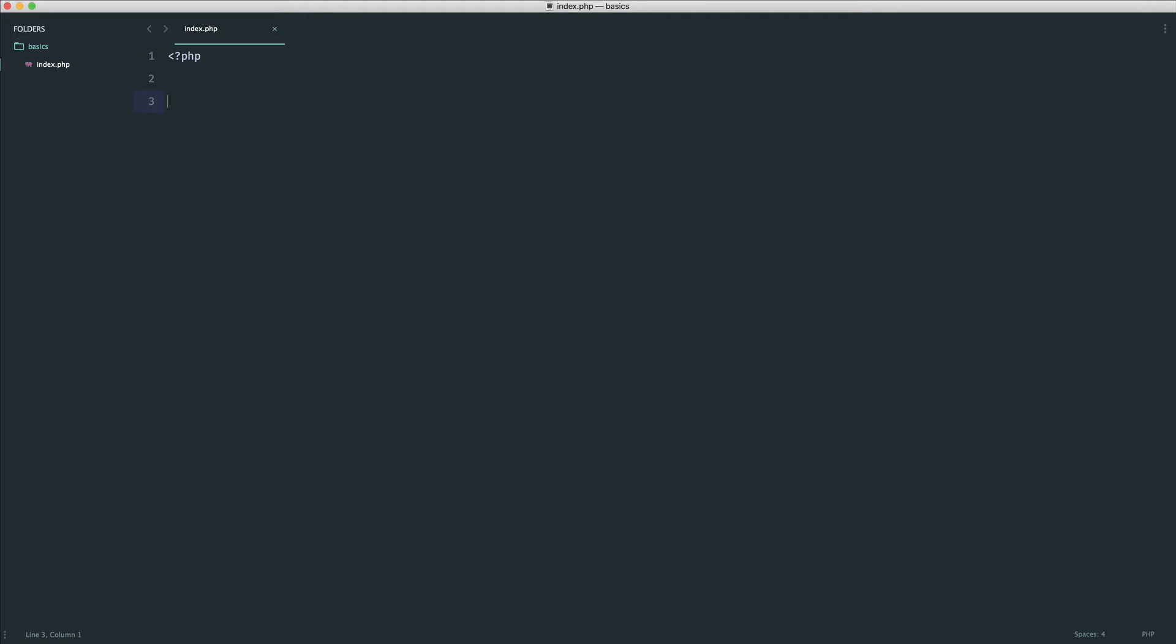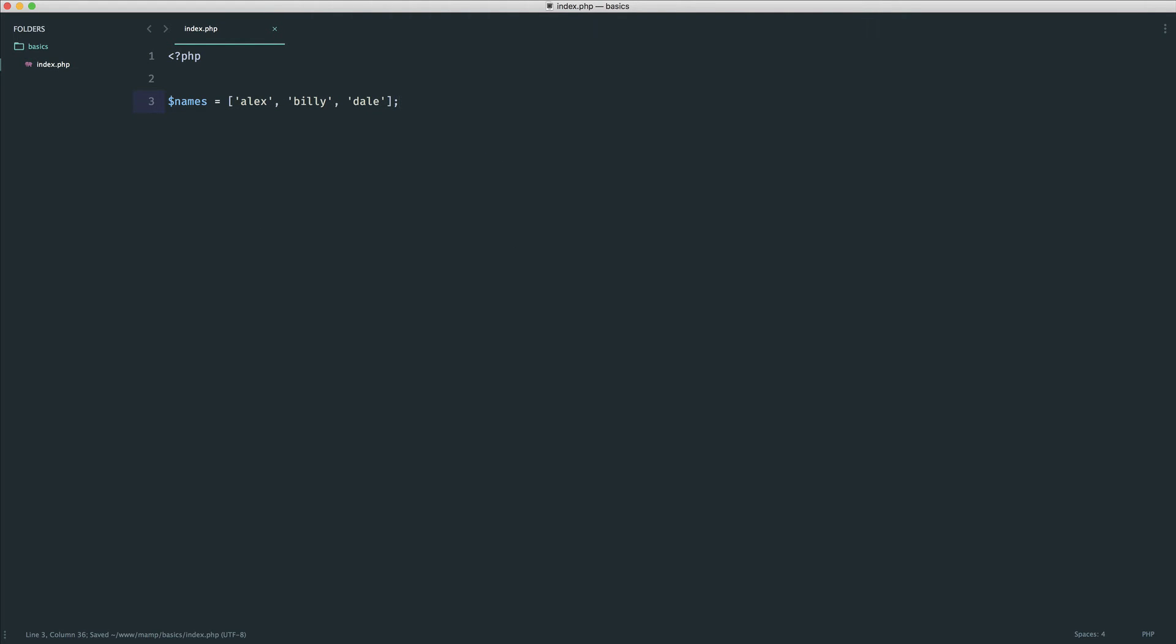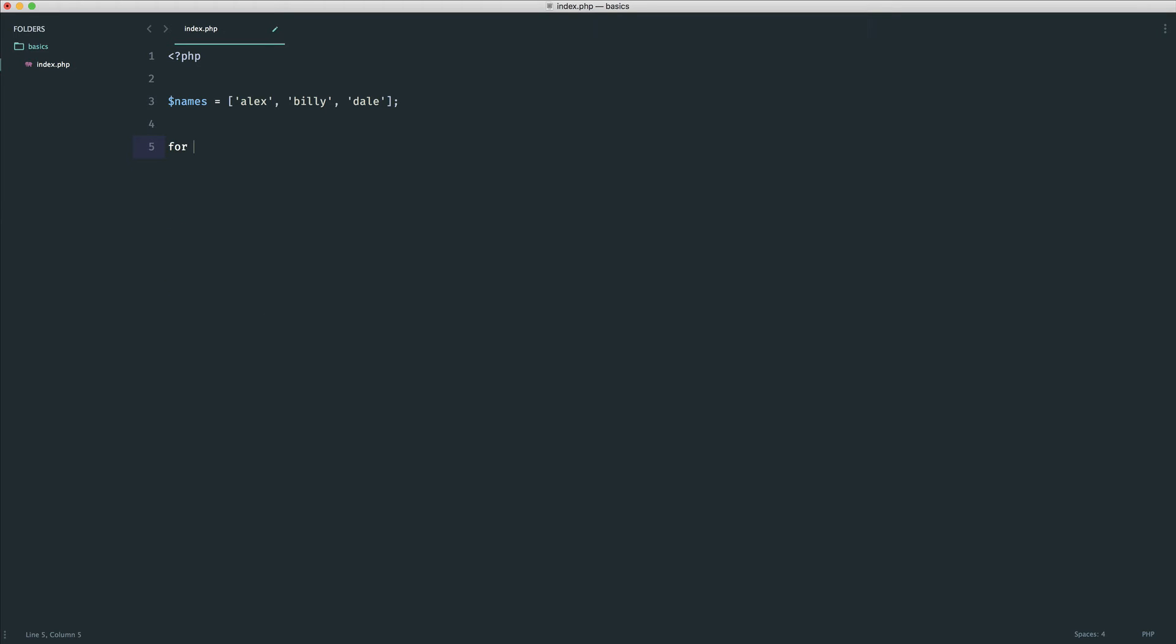So let's say we have an array of names. So let's say Alex, Billy, and Dale. So I want to loop through all of the items in this array. And I want to echo out the name. So let's start our for loop. And let's start to think about how we might do this. Well, in this case, when we have our increment value, we don't want this to be 1.